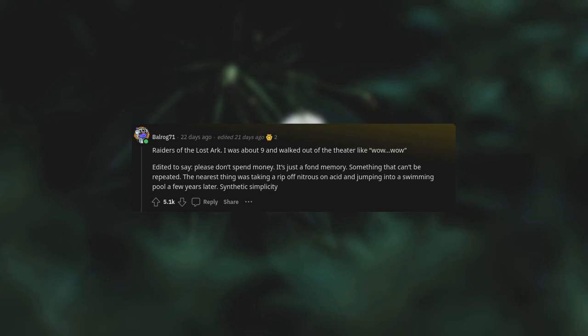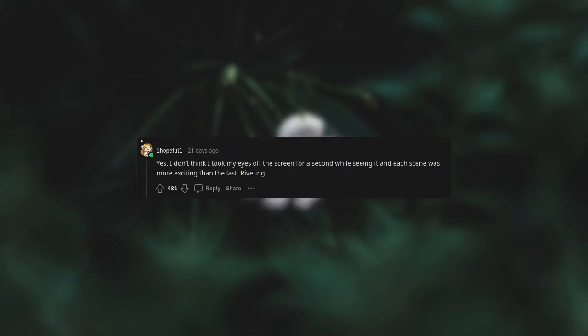Something that can't be repeated. The nearest thing was taking a rip of nitrous on acid and jumping into a swimming pool a few years later. I don't think I took my eyes off the screen for a second while seeing it, and each scene was more exciting than the last. Riveting.